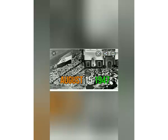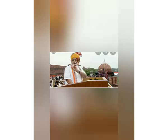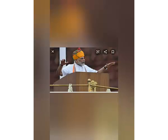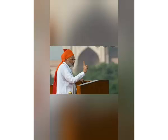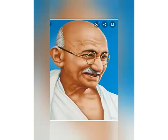On this day, in 1947, we got independence from Britishers. The Prime Minister hoists the national flag at the Red Fort in Delhi. On this occasion, the Prime Minister also delivers his speech to the citizens of India.